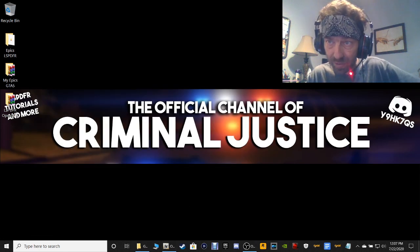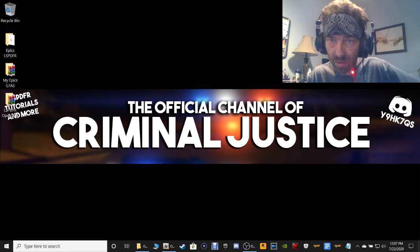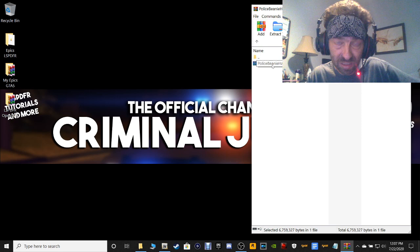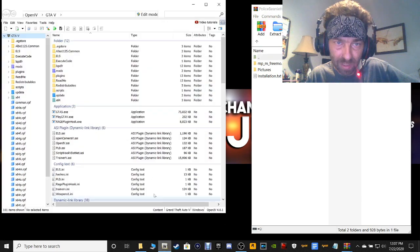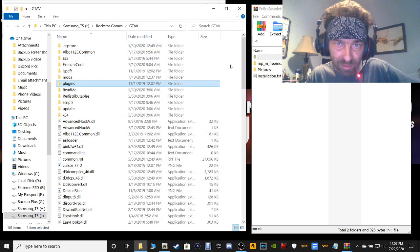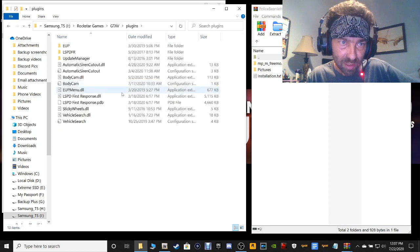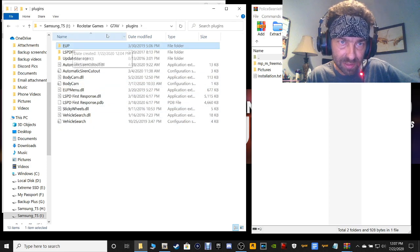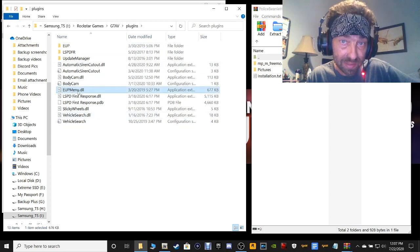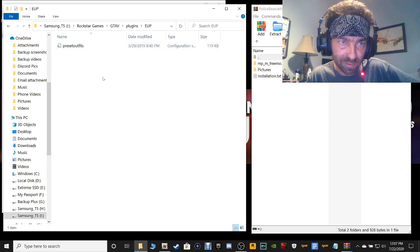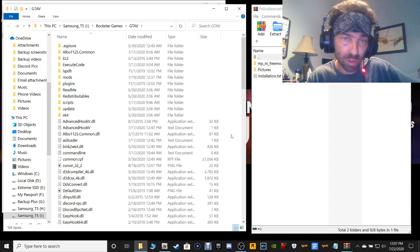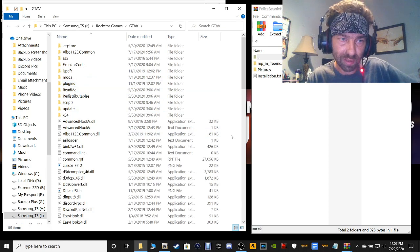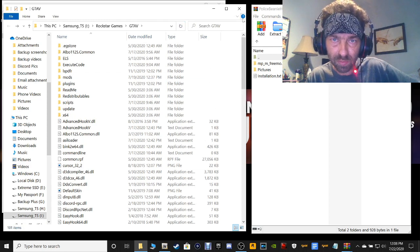For our police beanies — when you open this folder, go ahead and open it up and double-click the file inside. Then open up your OpenIV and go to your main directory. Double-click on your plugins folder — you should have an EUP folder and an EUP.dll inside. If you double-click inside your EUP folder, you'll have preset outfits right now. Once you run the game and come back, it should also have settings and wardrobe.